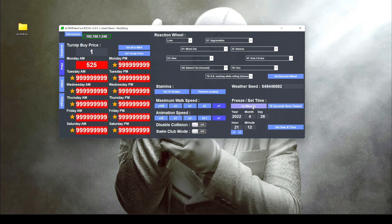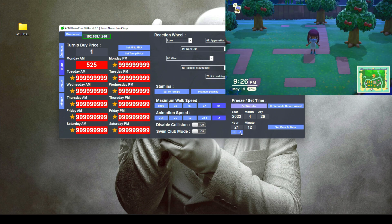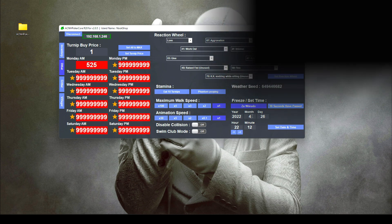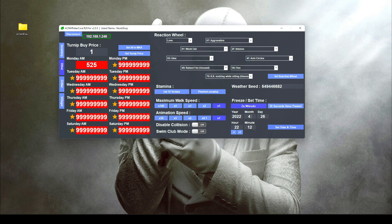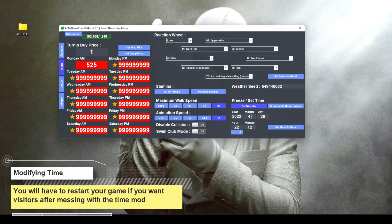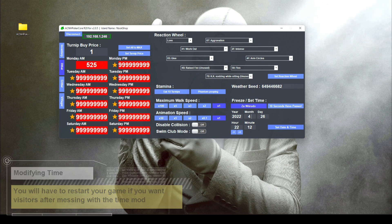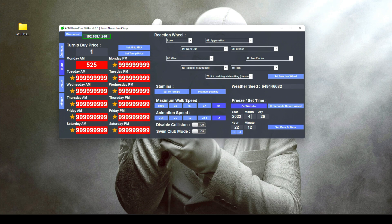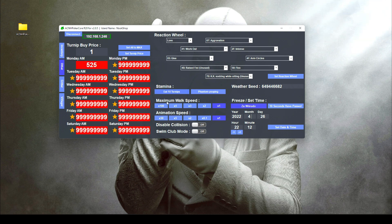Next is the 'Freeze/Set Time' option. Once you click here, you can see your current year, month, date, hour, and minute on the island. You can modify this and you'll see the changes in game right away — you can change the month, date, and time. Just a warning: if you do modify the time in the game, no one will be able to visit your island and you won't be able to fly out — it will give a communication error. So if you change the time, make sure you restart the game before visiting someone.